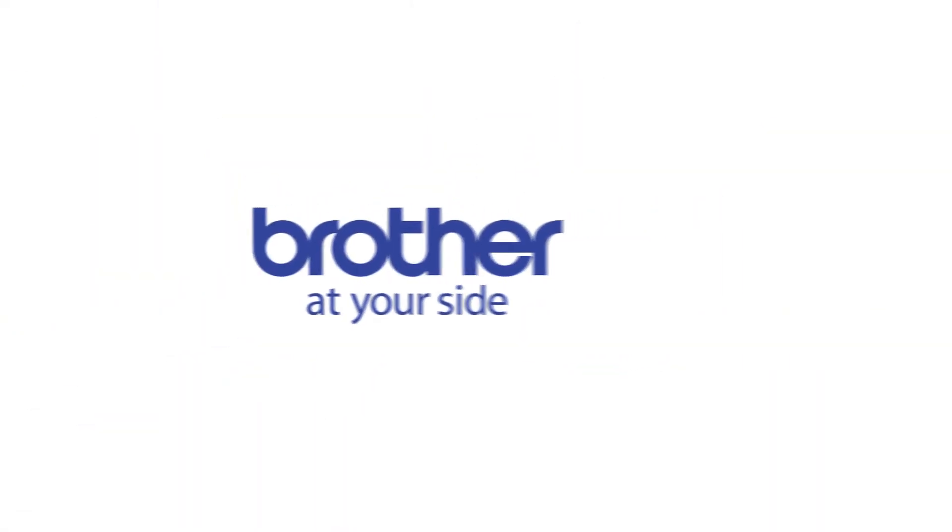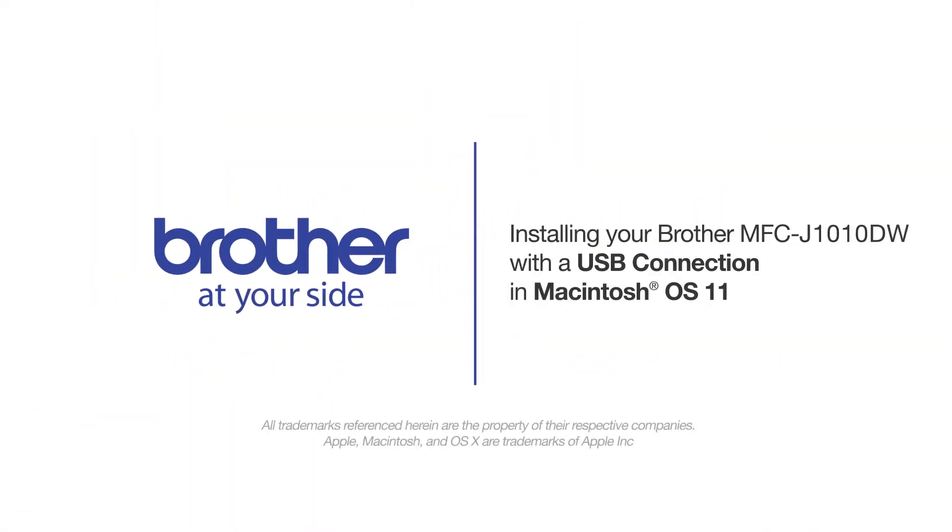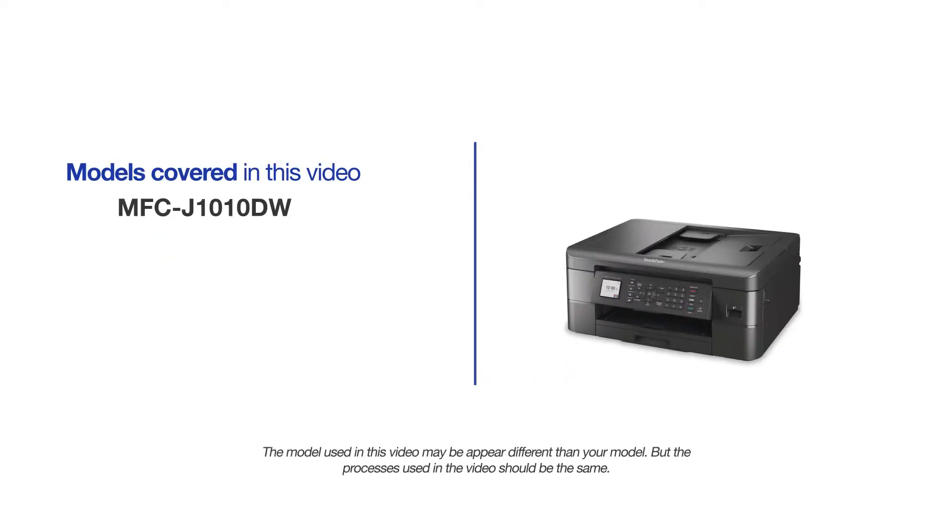Welcome! Today we're going to learn how to install your Brother MFC-J1010DW on a USB connected computer. This video will cover multiple models and operating systems. Even though your machine may not match the model on the screen, the overall process will be the same.